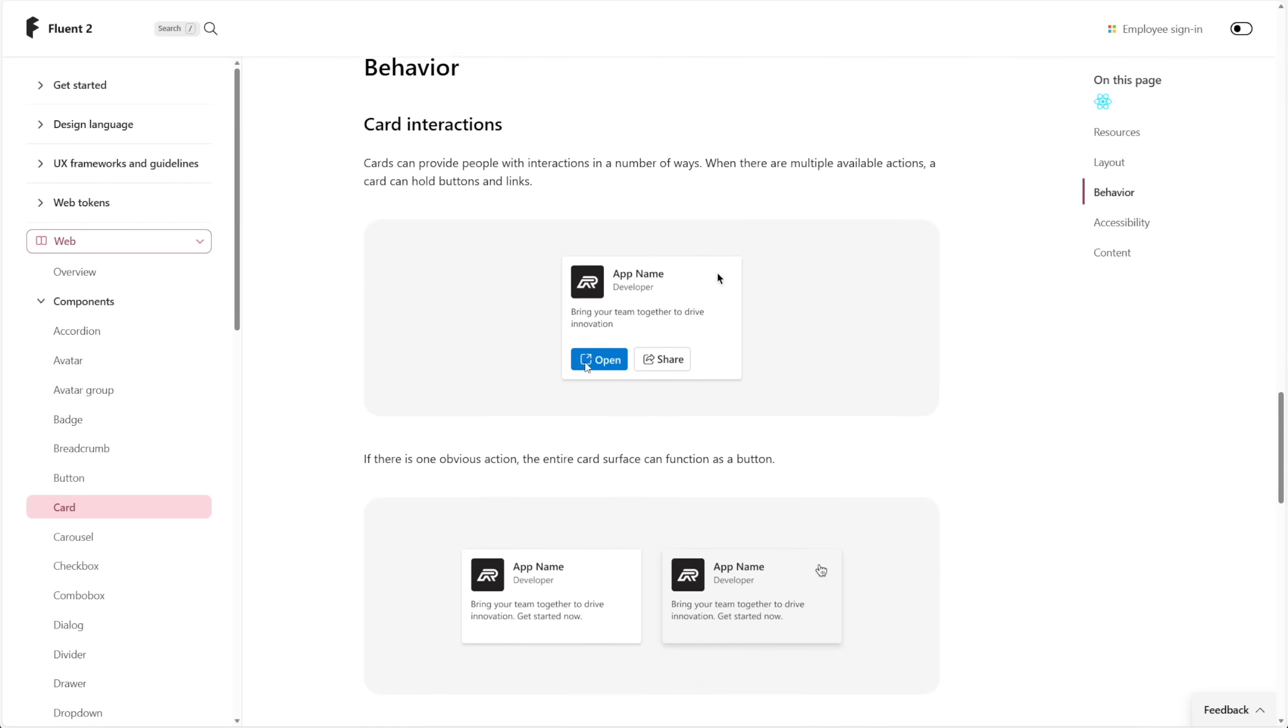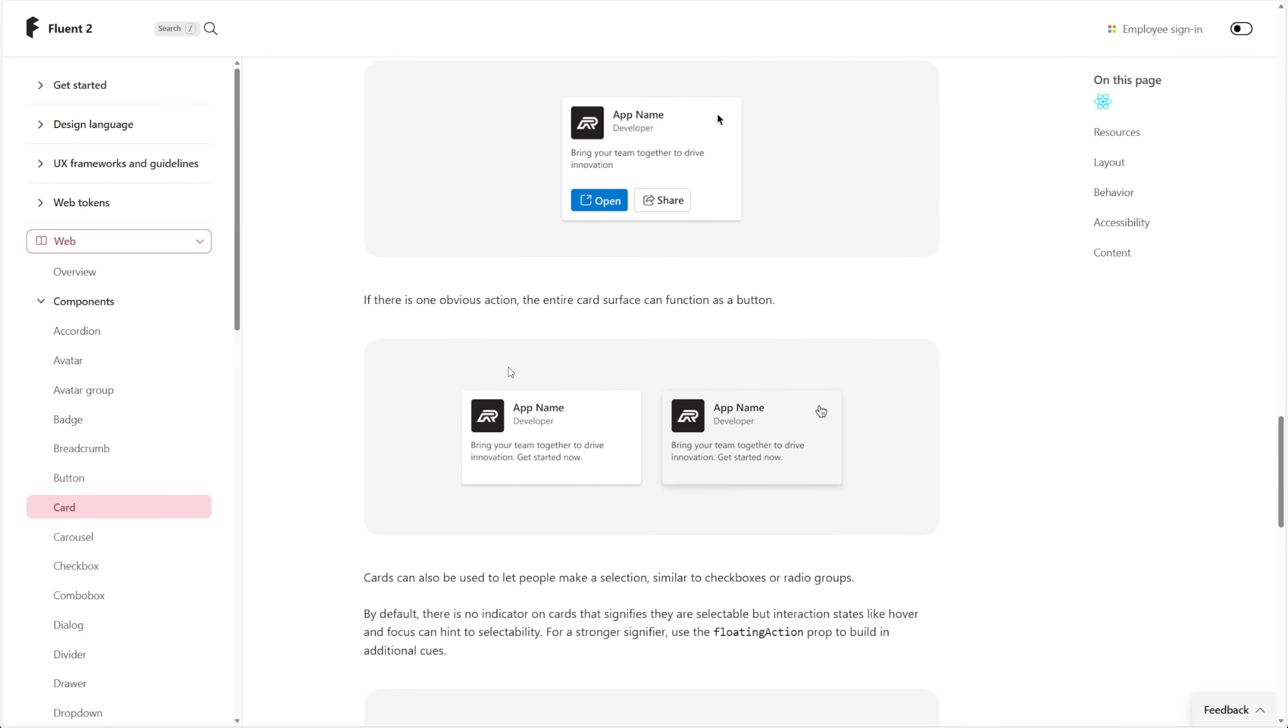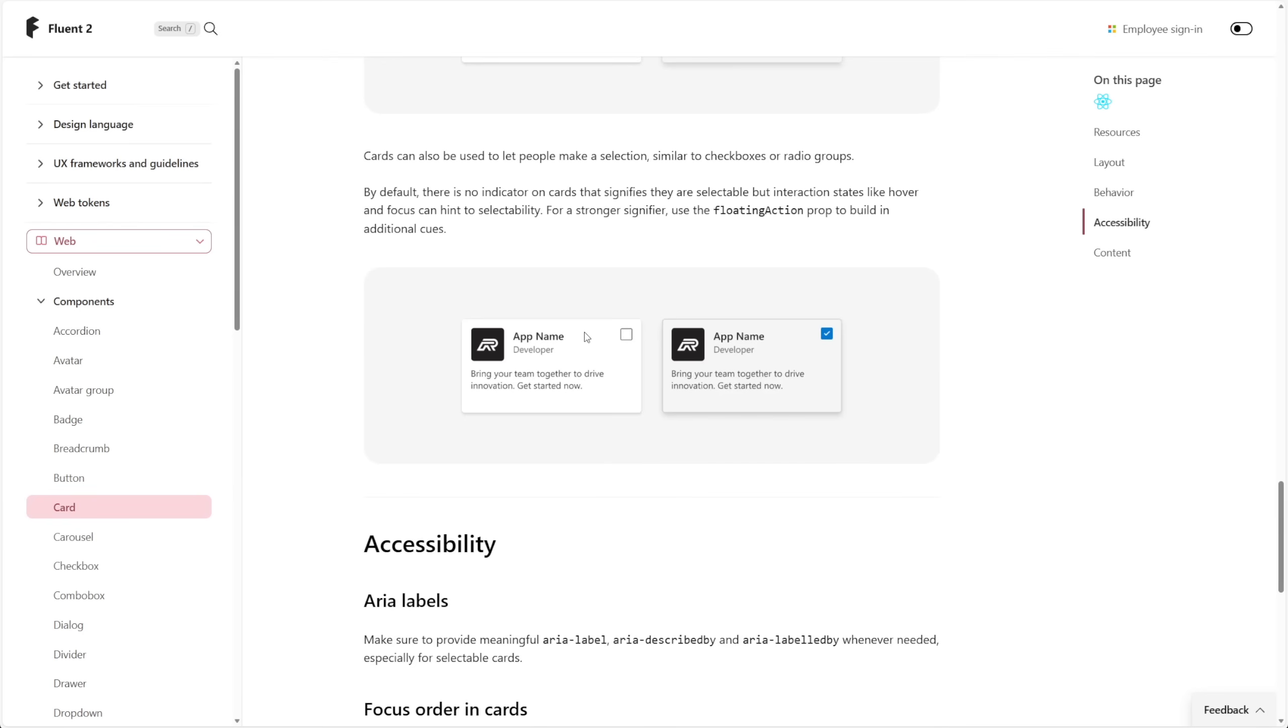So adding things like those dynamic buttons to take action rather than just having the entire card surface function as a button, or maybe even the possibility of a checkbox so that you can check multiple cards and take action on those cards all at once.